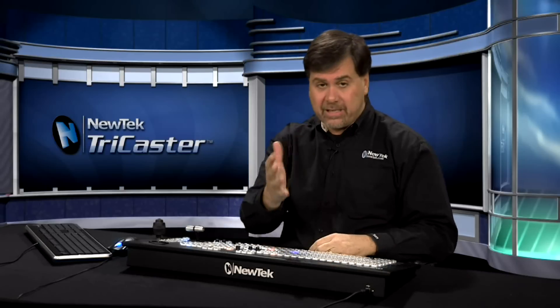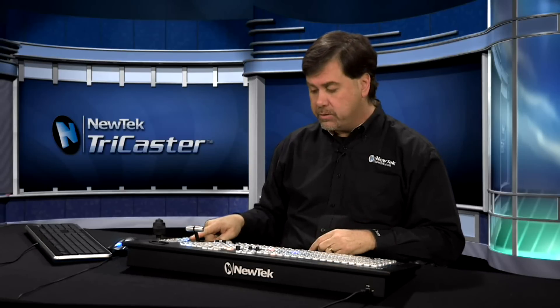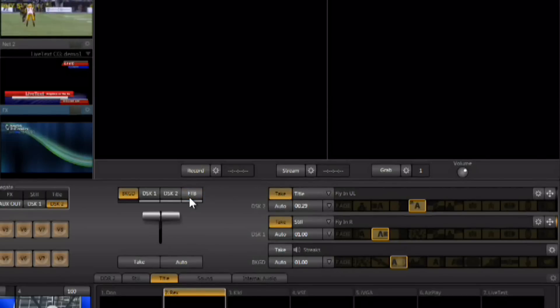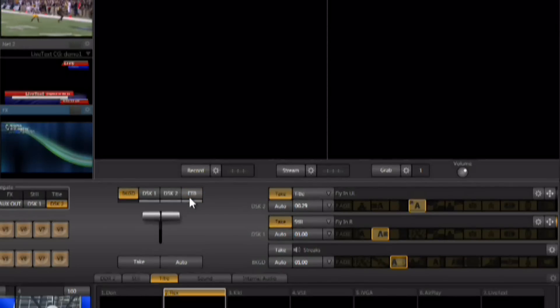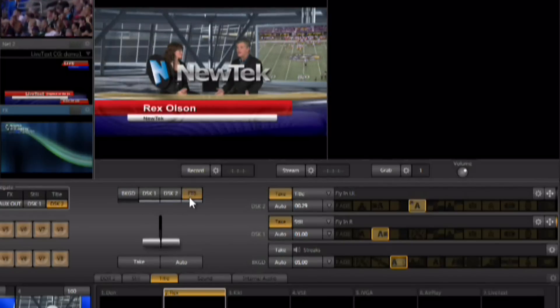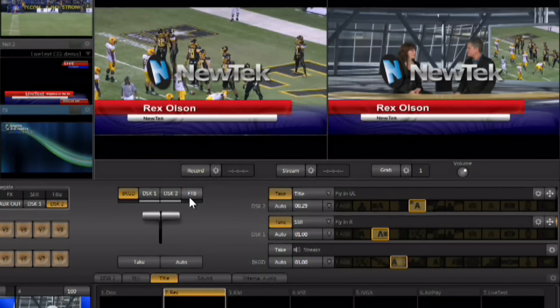Fade to black is the uppermost layer — it covers background, DSK-1, and DSK-2 — so if it's active you'll never see anything. A common mistake is having fade to black active and then switching to background; even after executing that transition you still have black because fade to black is covering everything. Notice fade to black blinks to warn you it's still active. Hit fade to black again to remove that overlay, then go back to background switching normally.